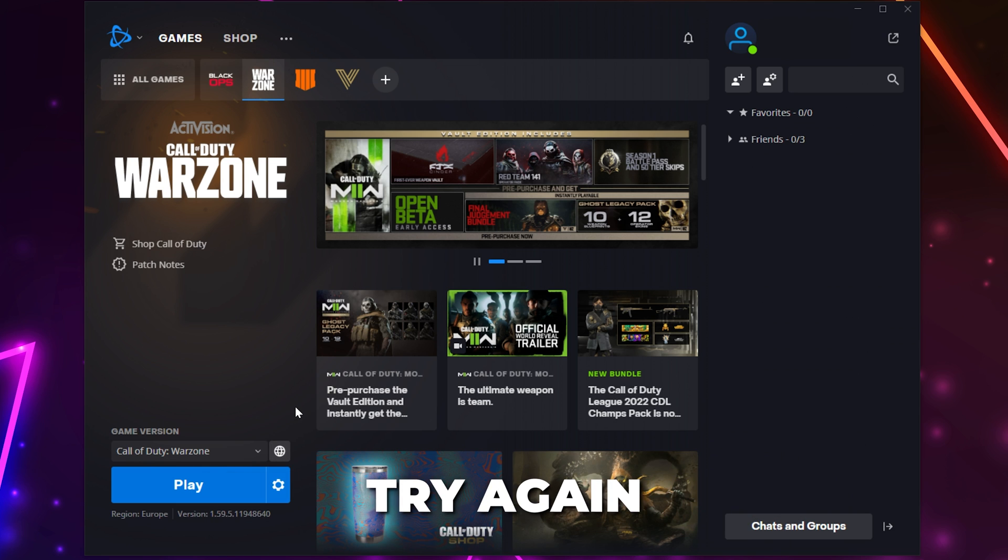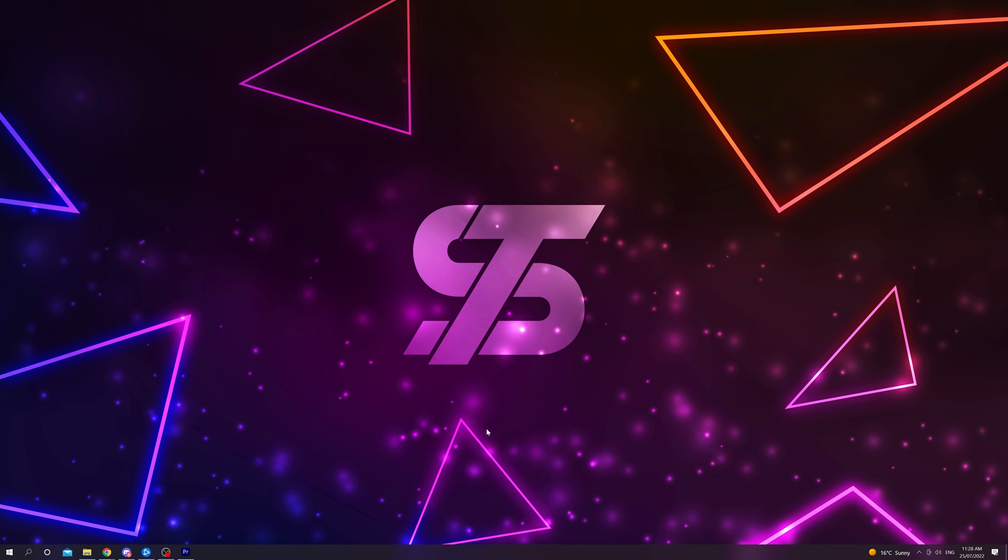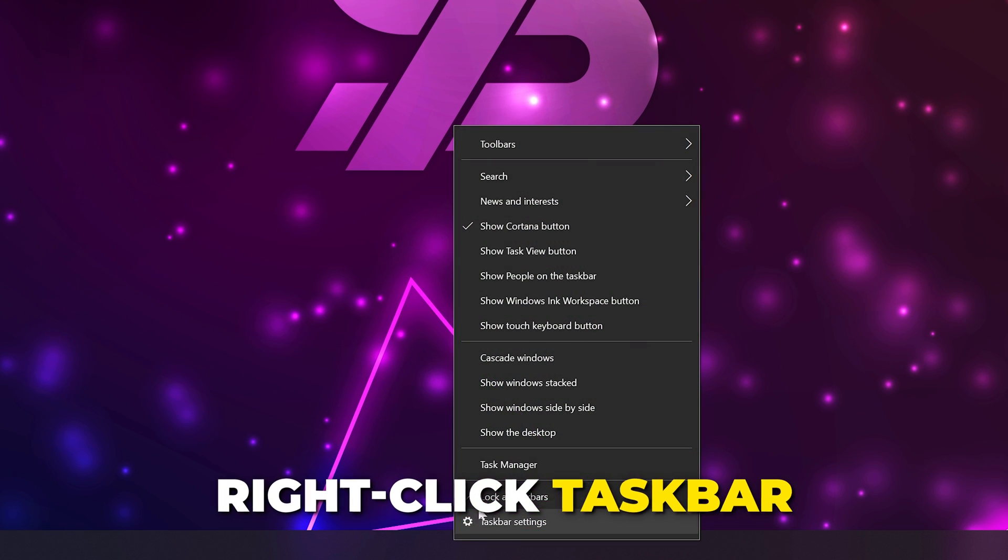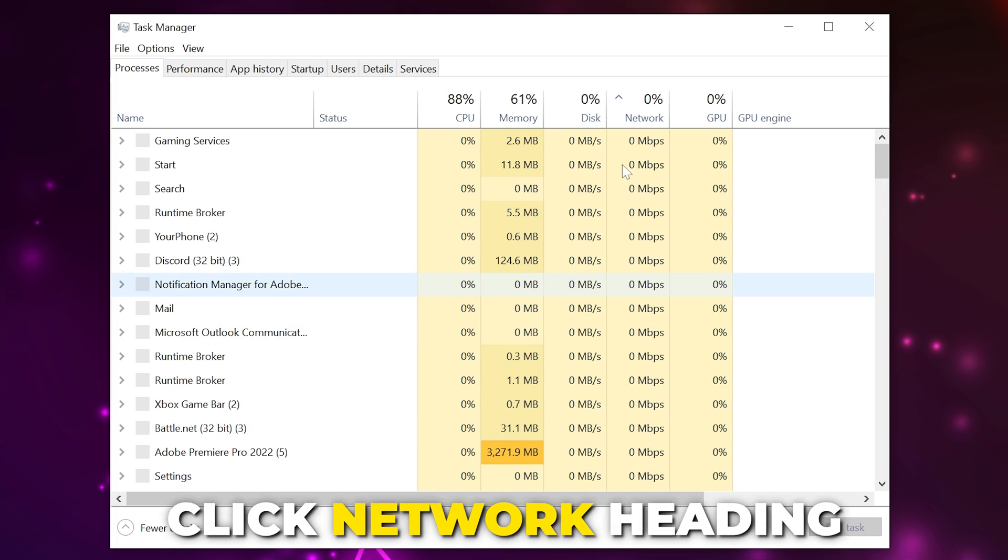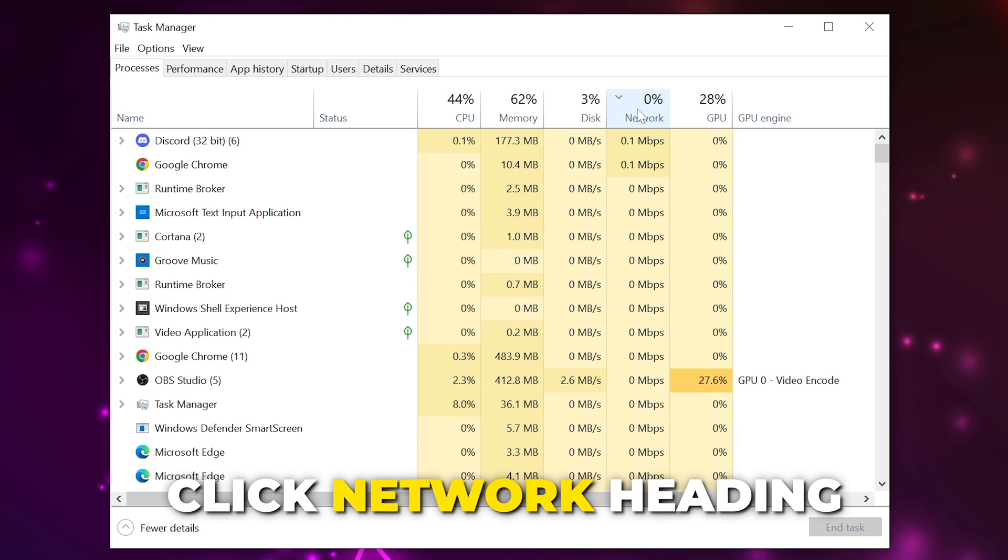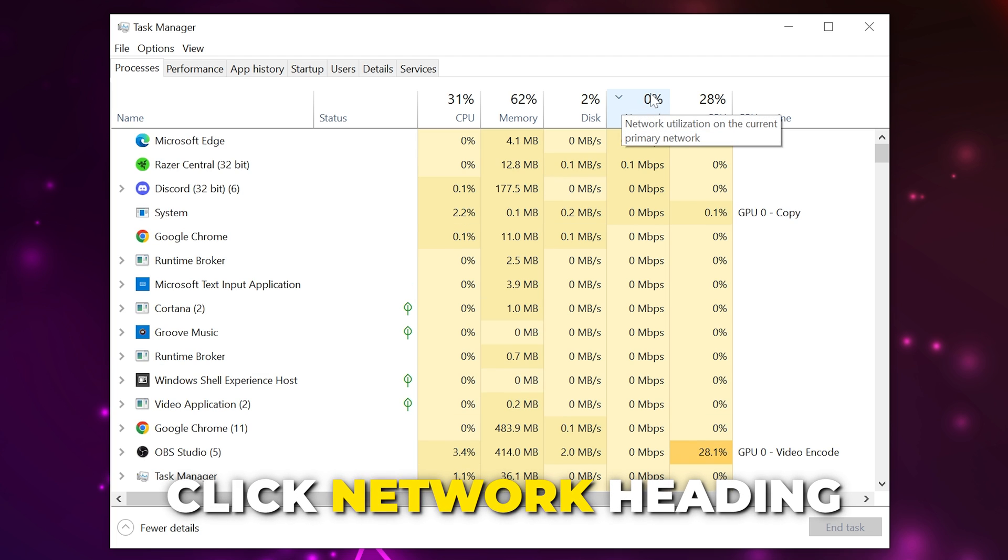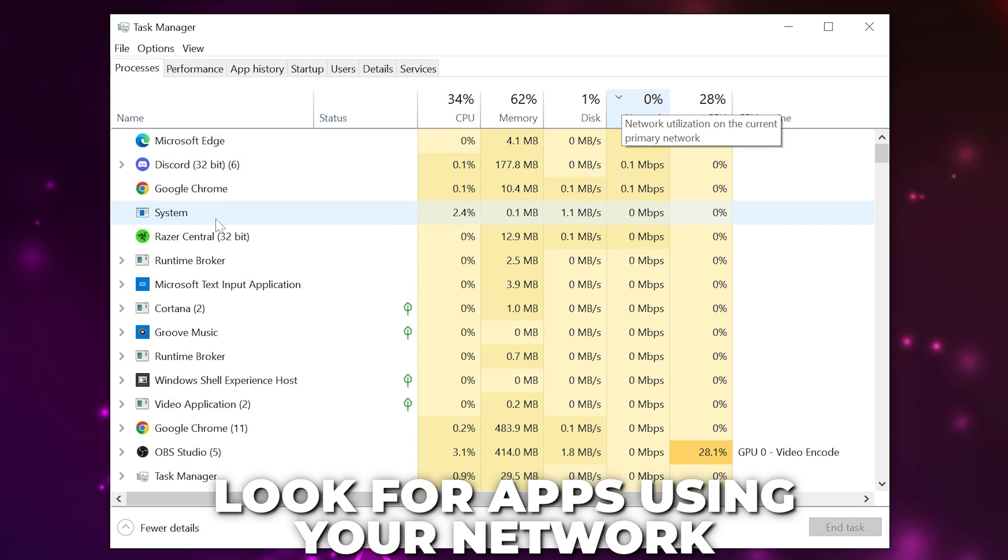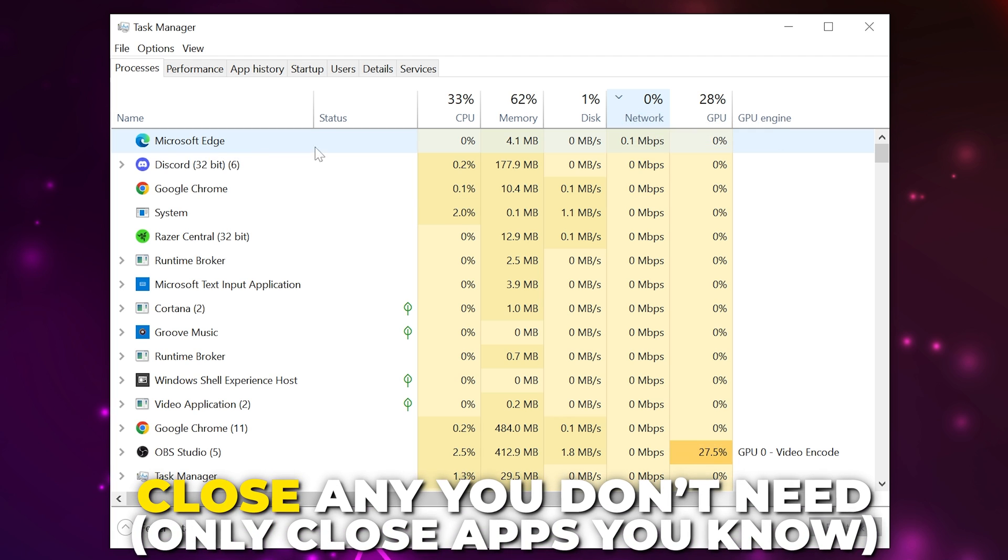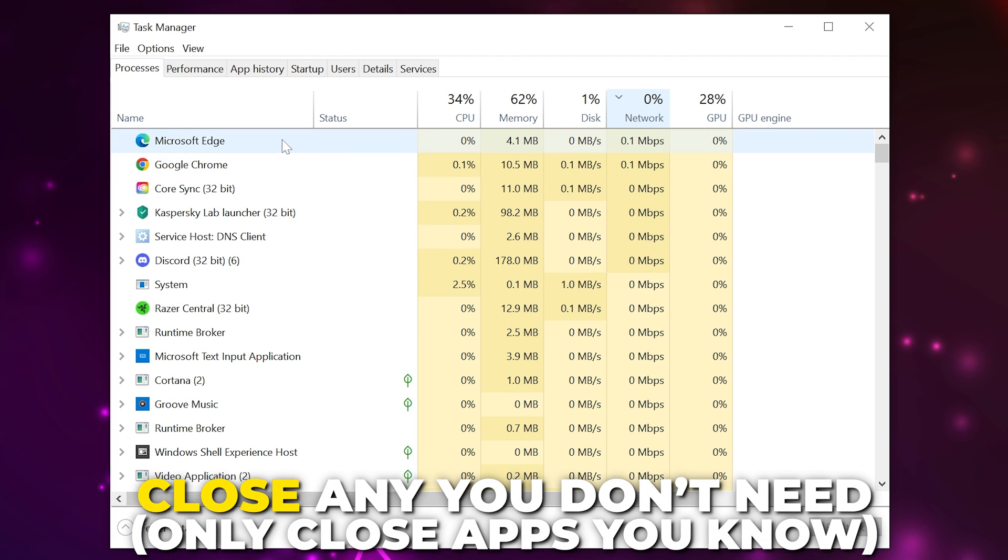Try finding a match again. If you still can't find a game on Warzone then right-click on your taskbar and open the Task Manager. Click the network heading at the top to sort your applications based on their internet usage. Look for any applications using a lot of your network. If the application isn't something you need then select it and choose to end task.